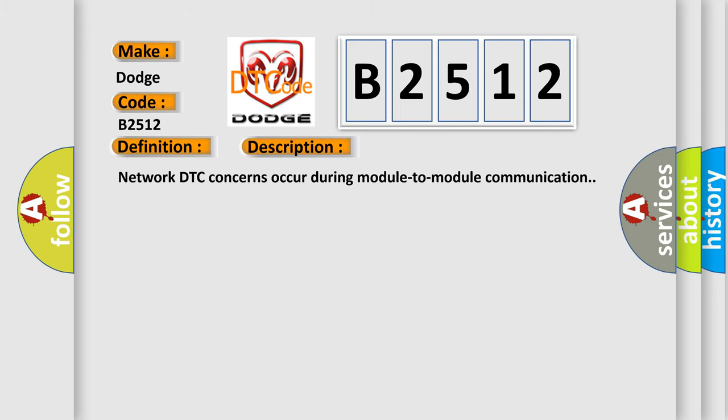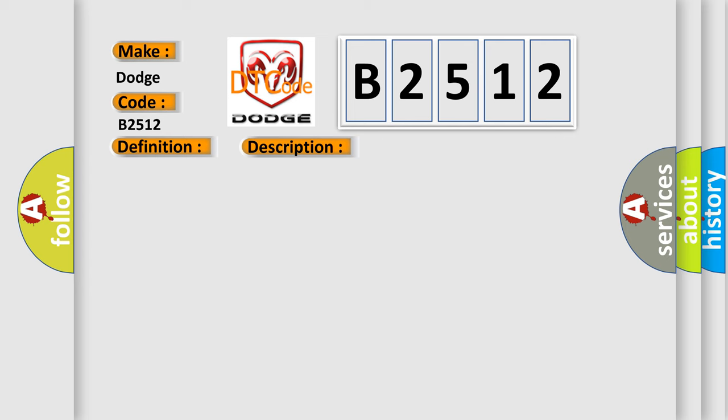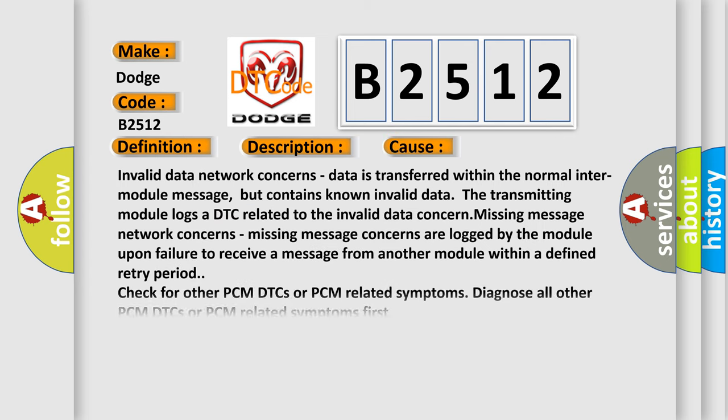Invalid network DTC concerns occur during module-to-module communication. This diagnostic error occurs most often in these cases.